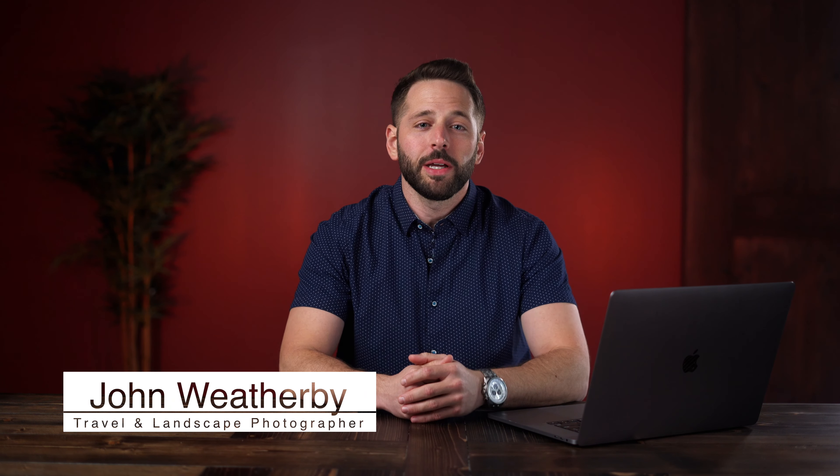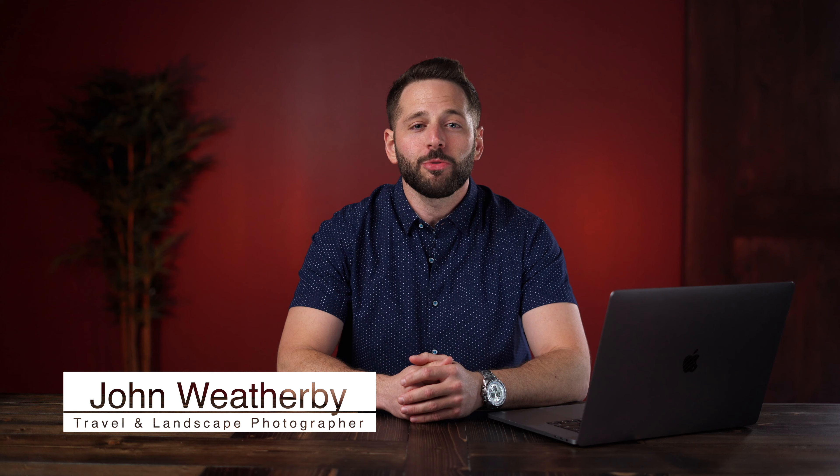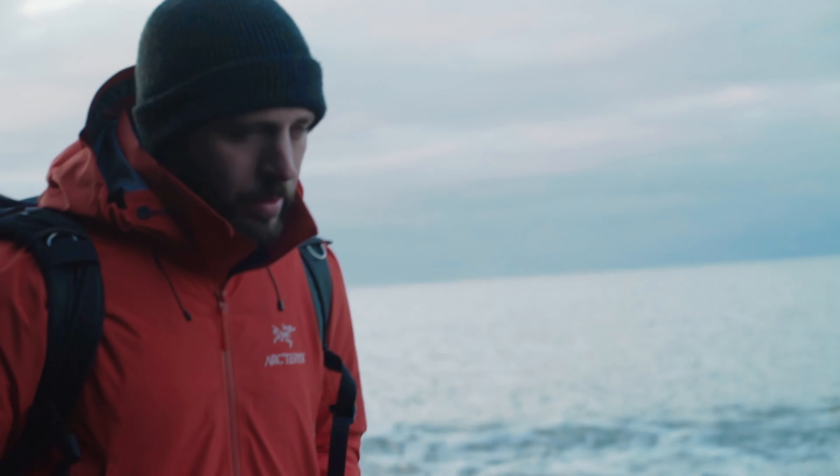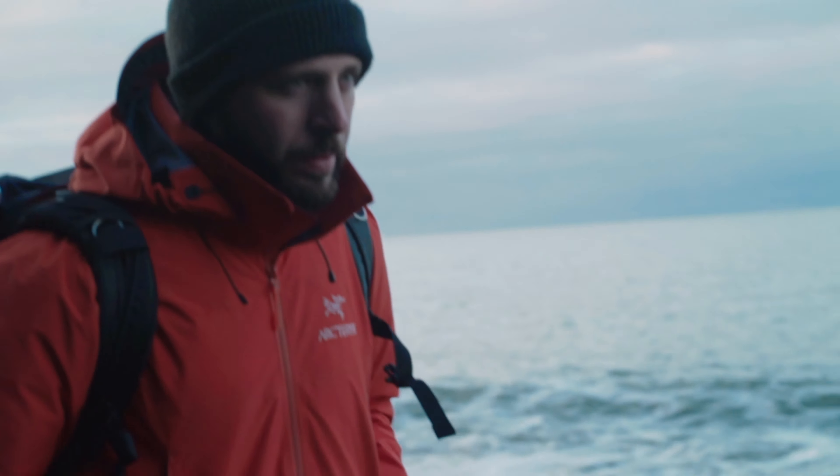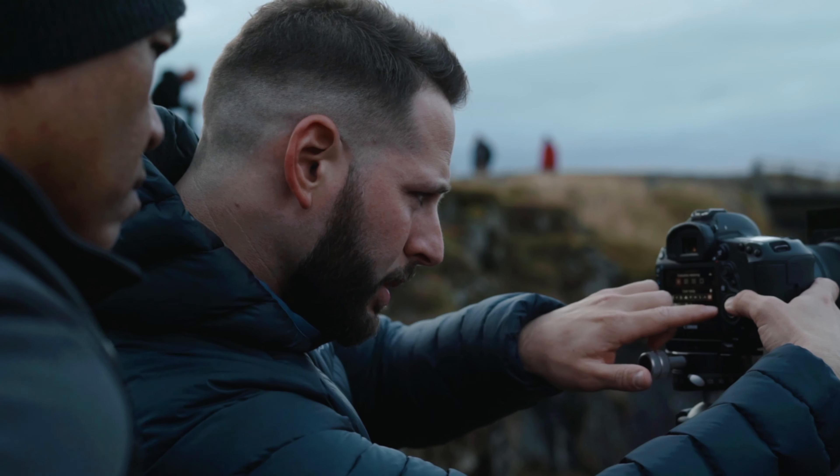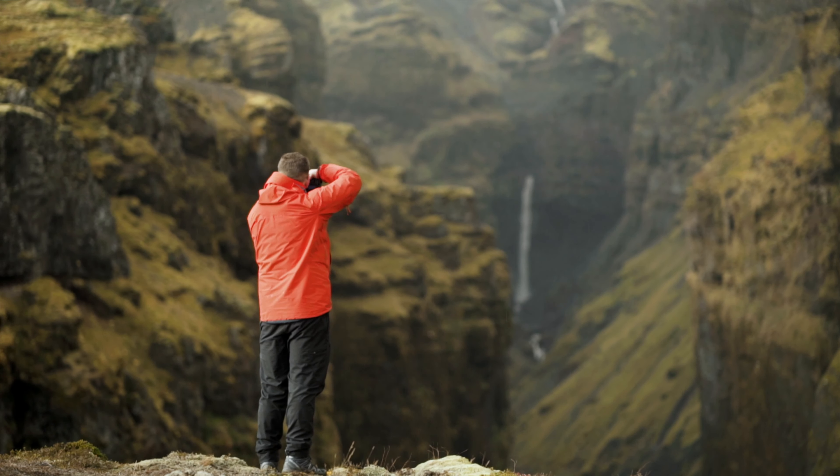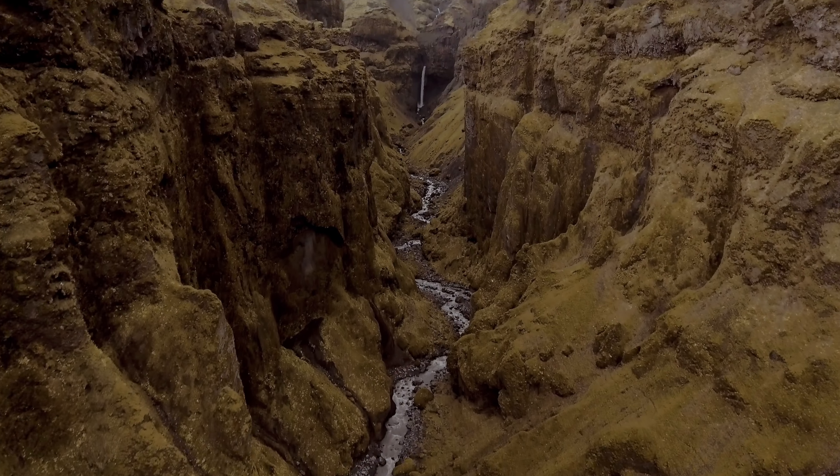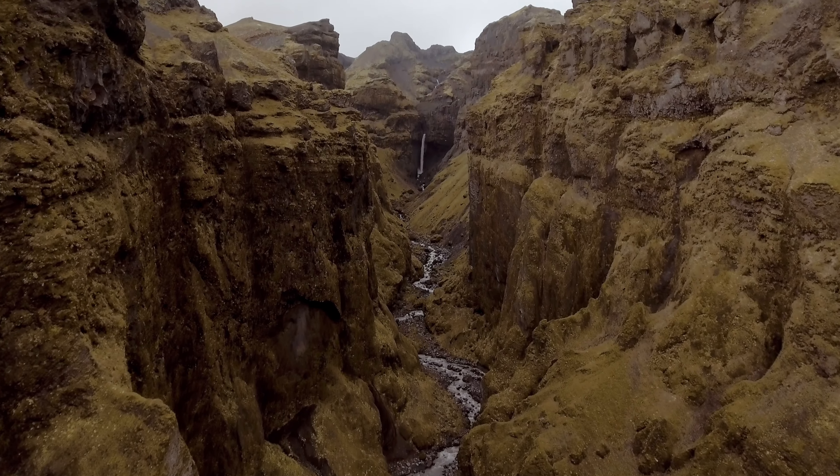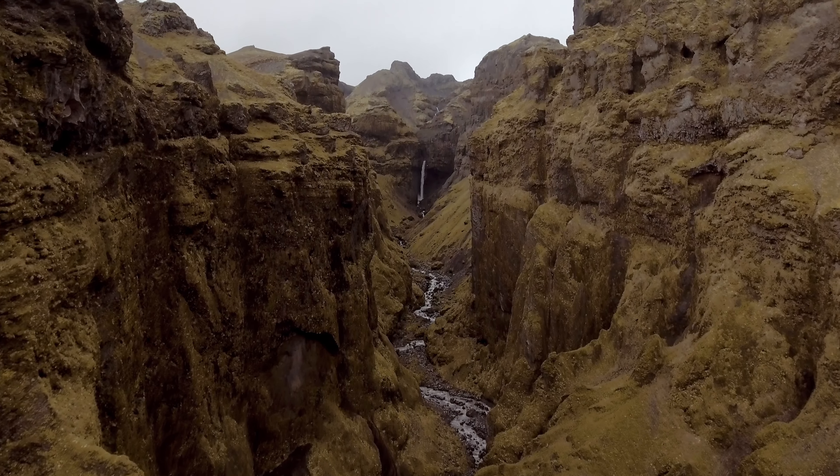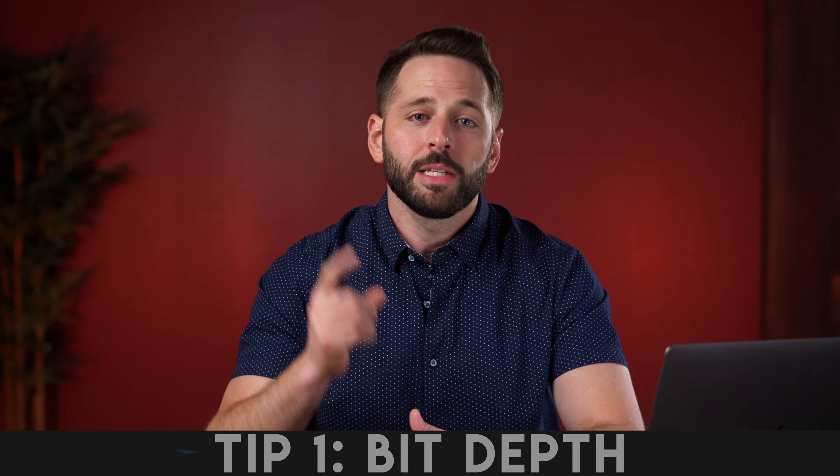What's up guys? Thank you so much for joining me on this free color grading lesson today. In case this is our first time meeting, my name is John Weatherby and I'm a full-time travel and landscape photographer. Probably the most frequent question that I get asked is how I achieve the coloring look of my photos while editing. So today I'm going to share with you my top 10 tips for adjusting the color in an image and taking it to the next level.